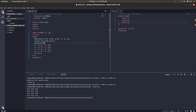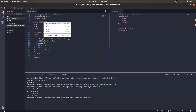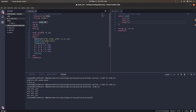For the dumpvars statement, we give two arguments: '0' which is the variable hierarchy level, and 'and2_tb' which is the module name. This means all variables under the and2_tb module will be dumped into the VCD dump file.